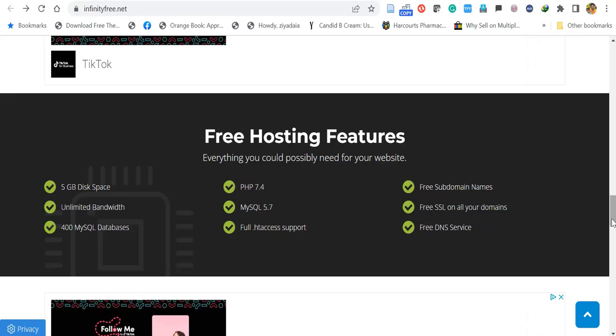Let's see how to obtain a free domain, free hosting, free SSL certificate, and install WordPress on your website.